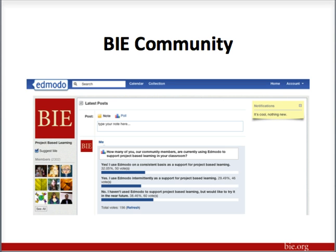I also wanted to quickly mention the Edmodo community that we have set up for the Buck Institute for Education. We have well over 2,000 members that have joined us in sharing best practices of project-based learning and project ideas. We'll talk a little more about the community toward the end of the webinar, but much of what I'm talking about lends itself to the community aspects of our BIE community on Edmodo.